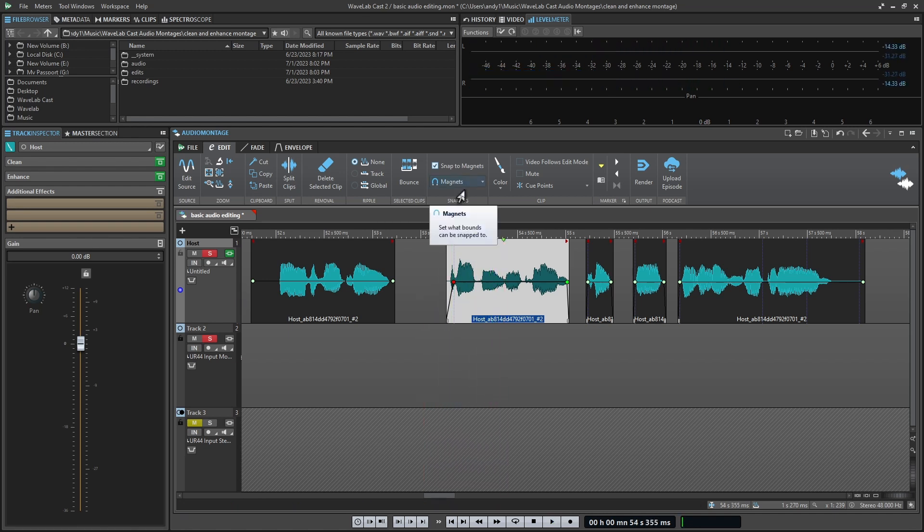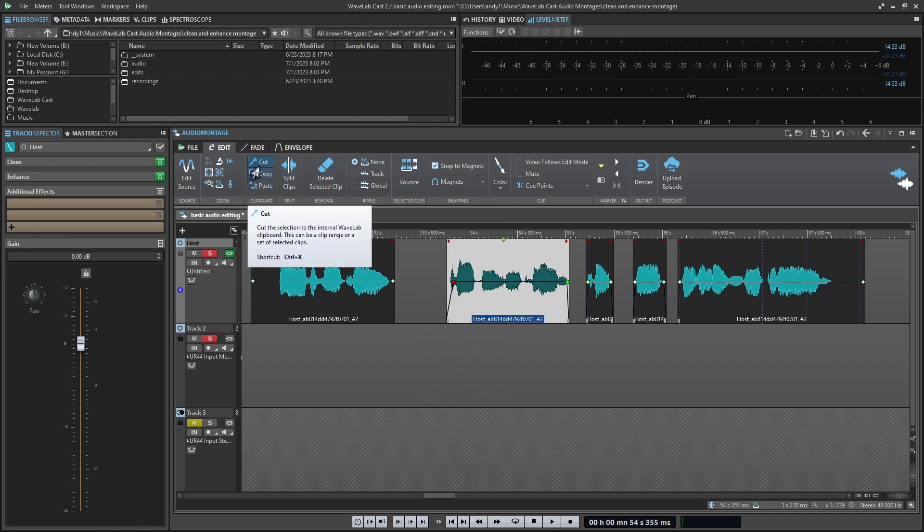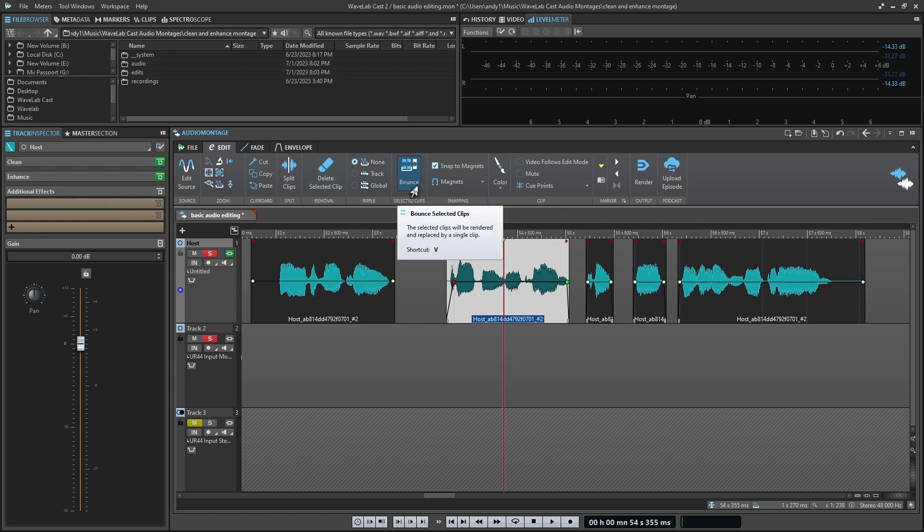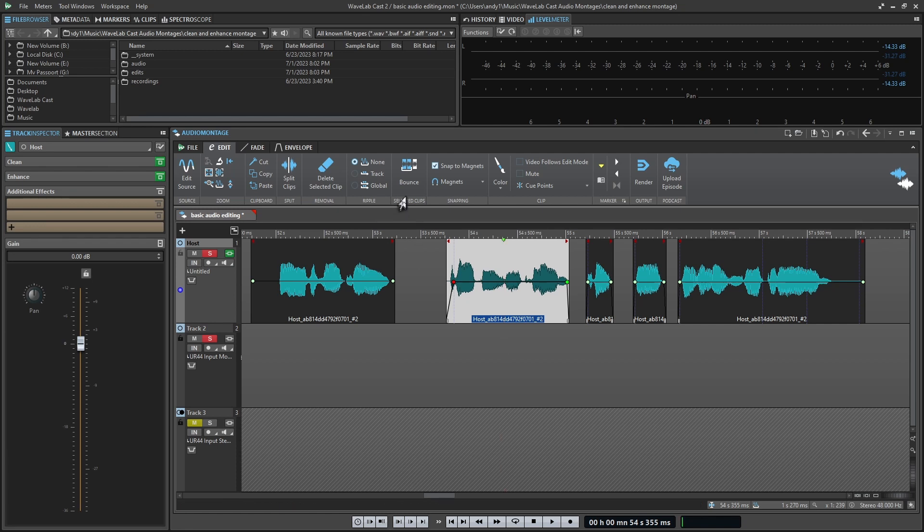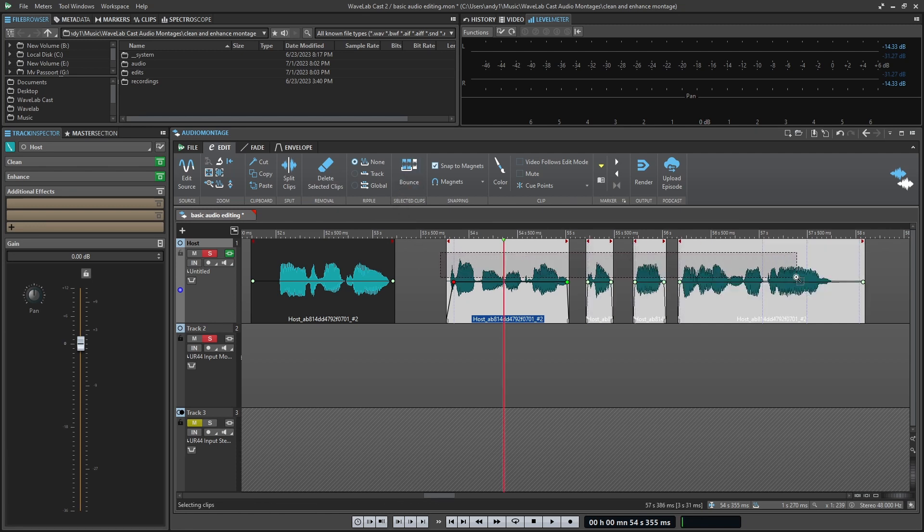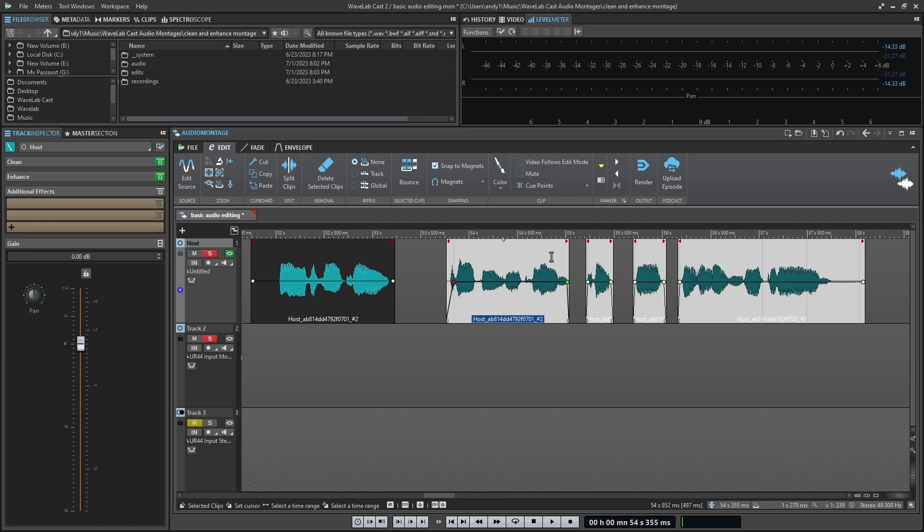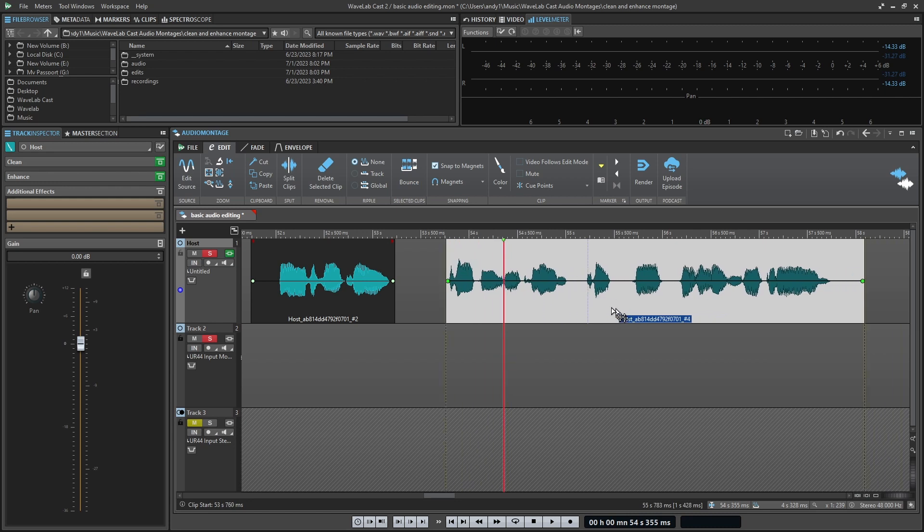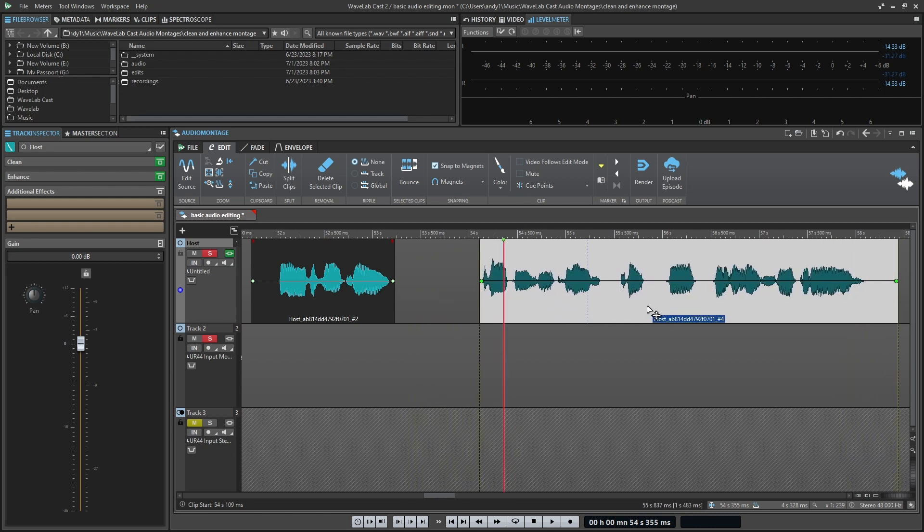And again, this ribbon is filled with all kinds of great editing options. Some of these we'll explore in more detail in later videos. But one great option you have here is called the bounce. Let's say you get this selected group of clips all together the way you want them. But you no longer want this to be four separate clips. Once I select them and hit bounce, now I have one single clip to work with.